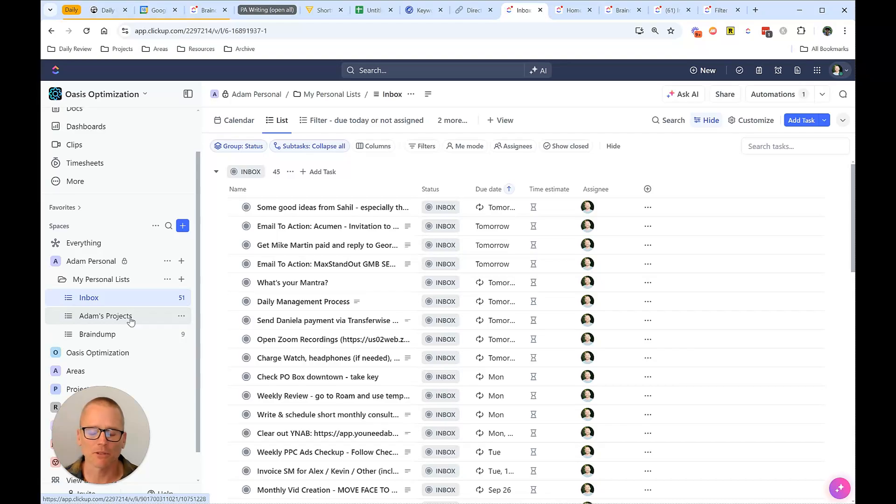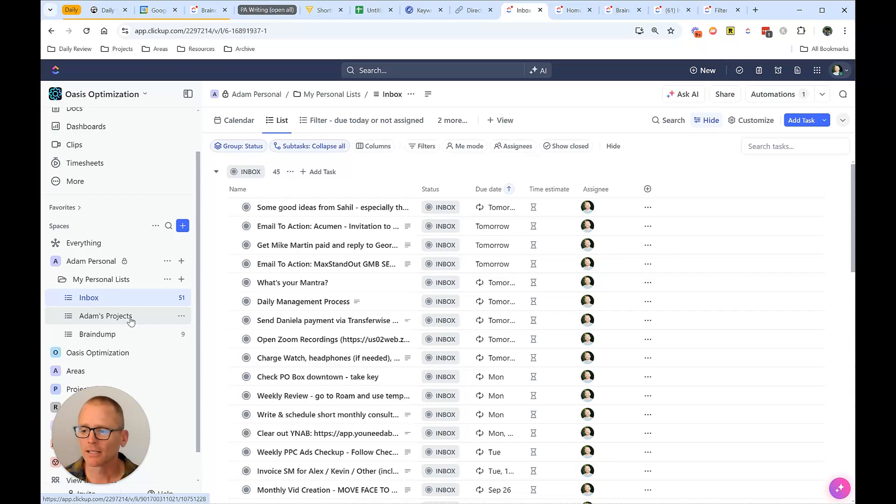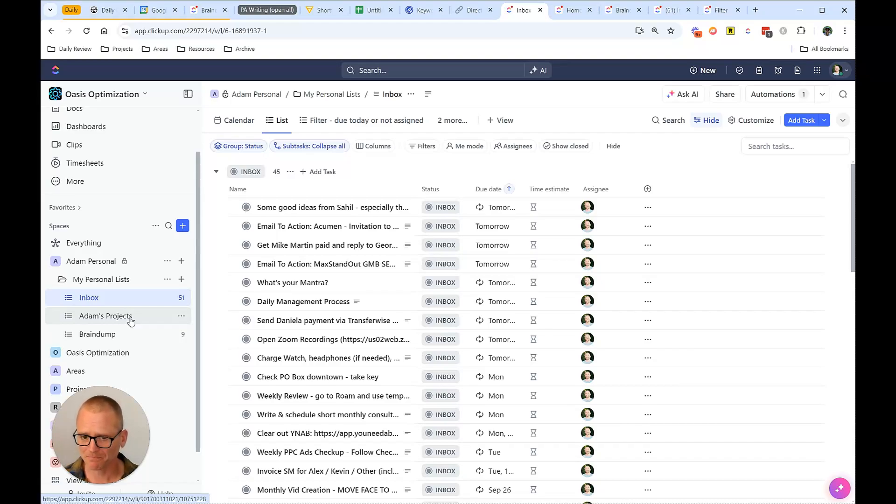And then the brain dump is what you think it is. That's more of a place, hey, if I just got a random idea, something that doesn't fit anywhere, it's not a task, it's more of an idea, or maybe a potential project, I can pop it in there. And then review that again, weekly during my weekly review.